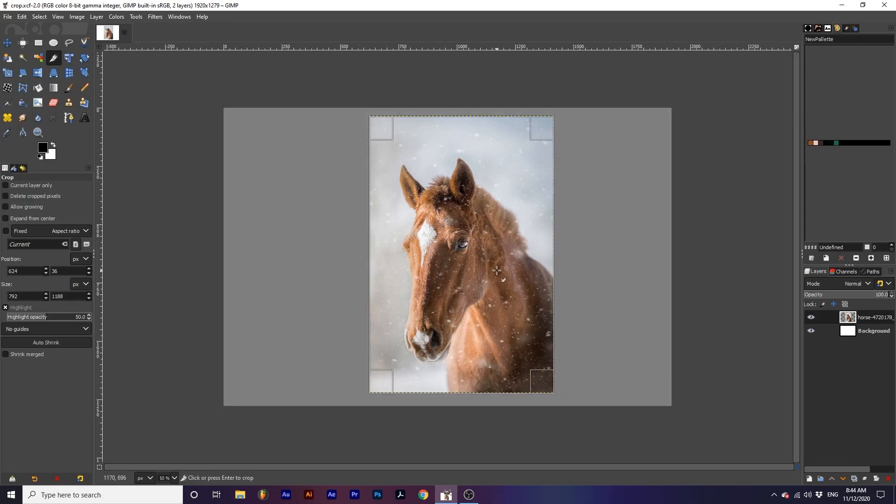You'll notice that highlight is automatically toggled on for this tool, which allows us to easily see which areas will be kept and which areas will be cropped.